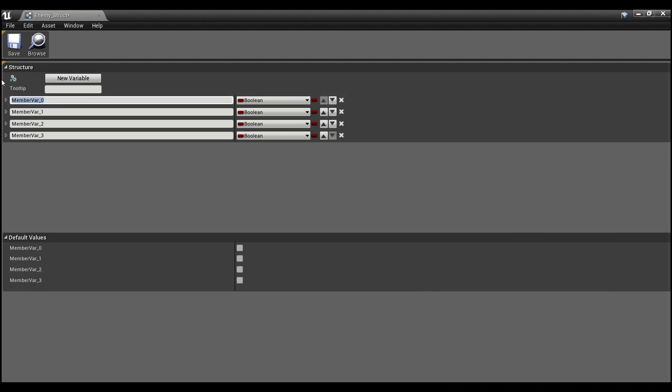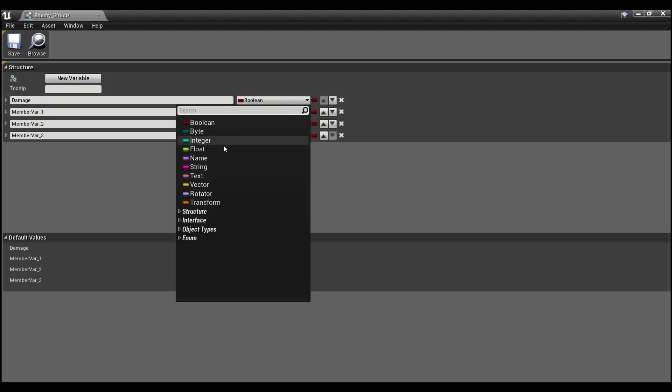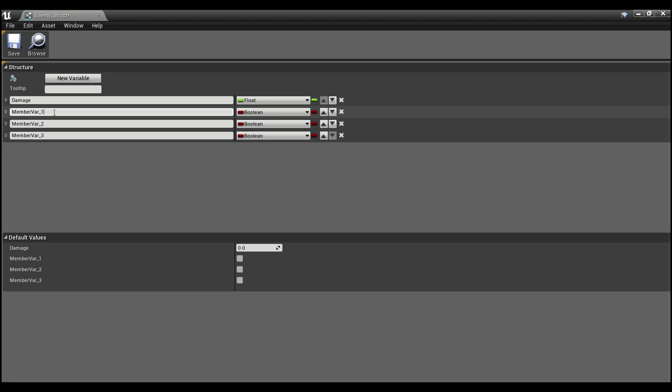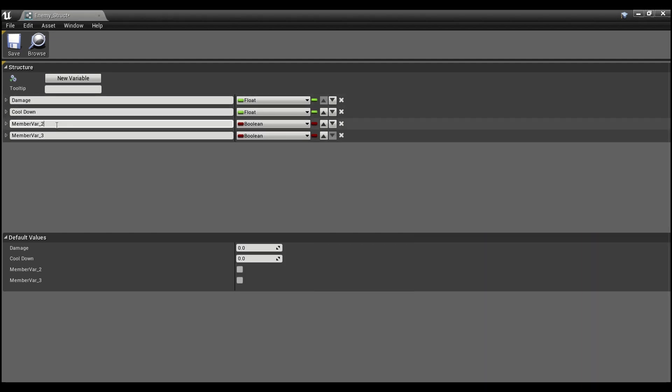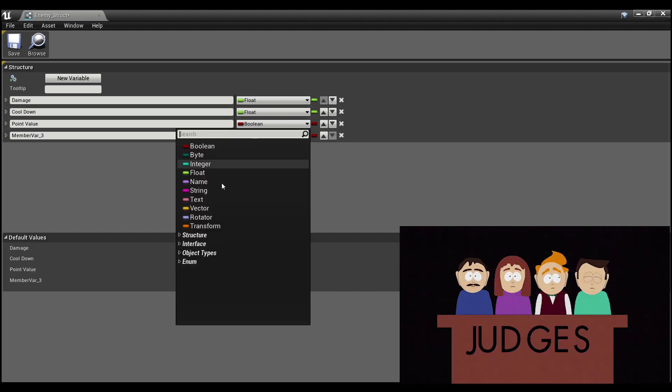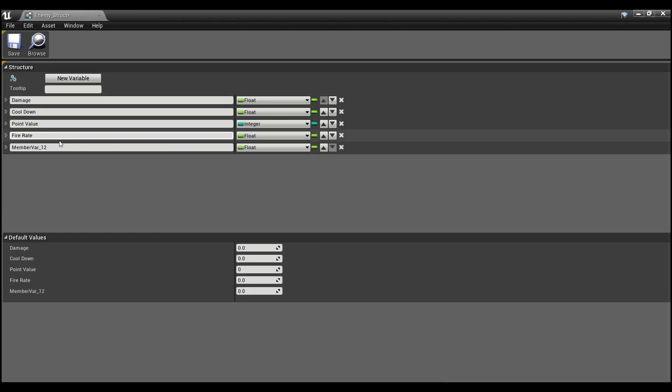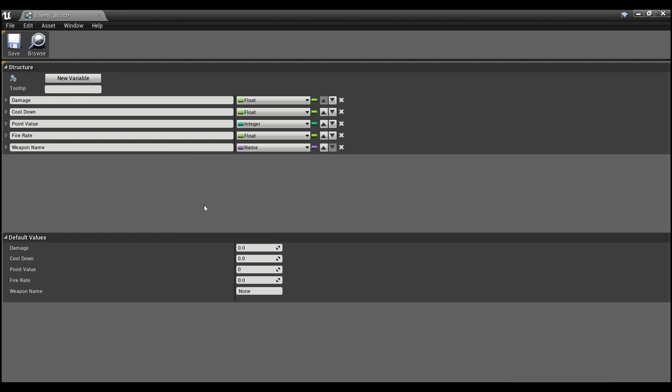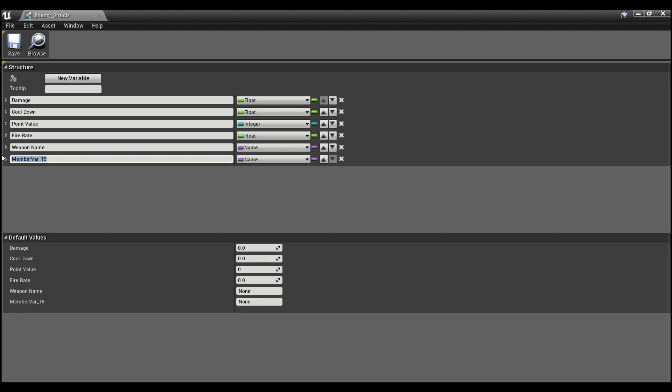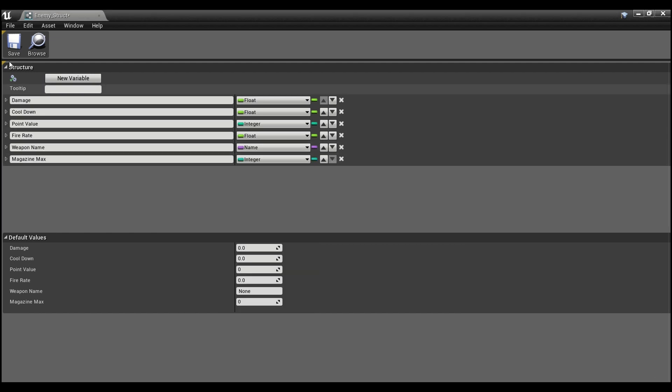Now this first one I'm going to call damage, and we'll make this a float. Second one I'm going to say is cooldown, also a float. Third one can be point value. This can be an integer. We can have another one, fire rate. This can be a float. Create a new one, and just call this weapon name. This can be of type name. And we can make one last one, and just call this magazine max. And this will be of type integer.